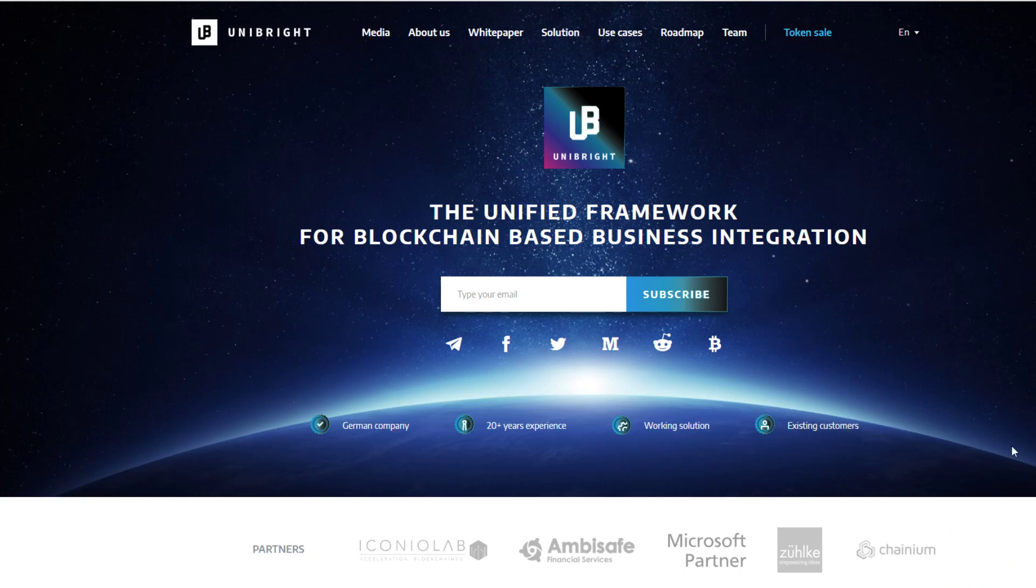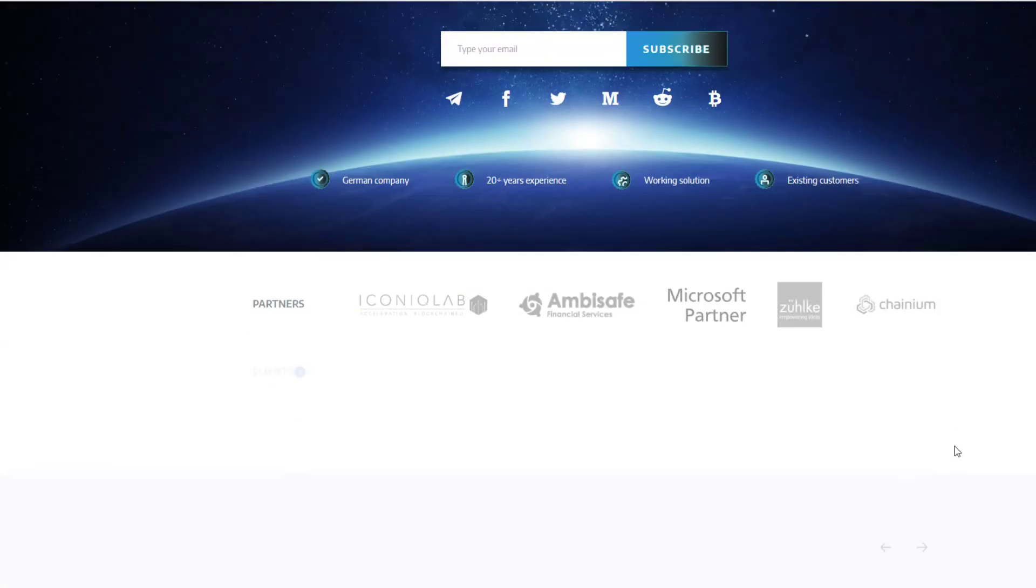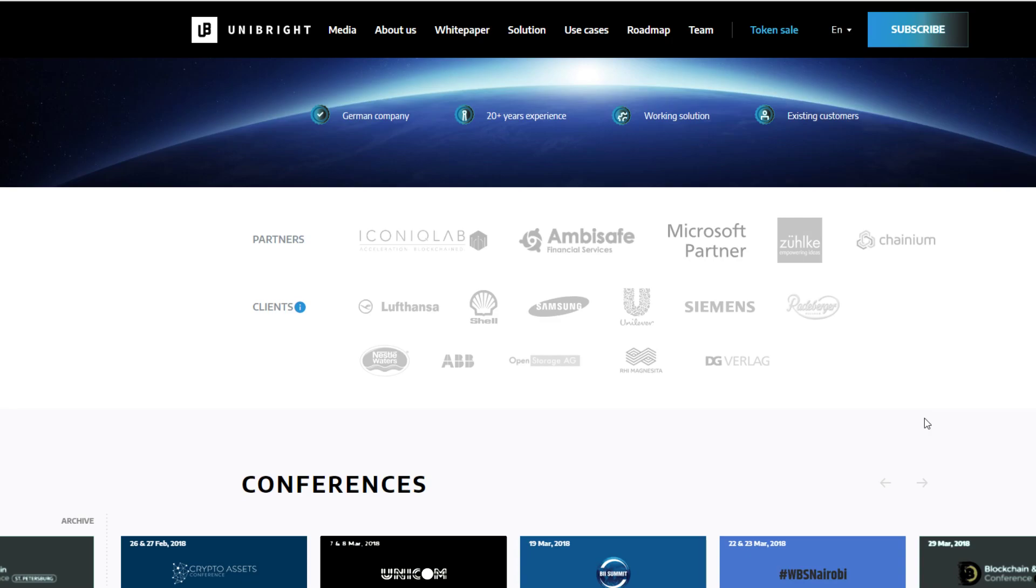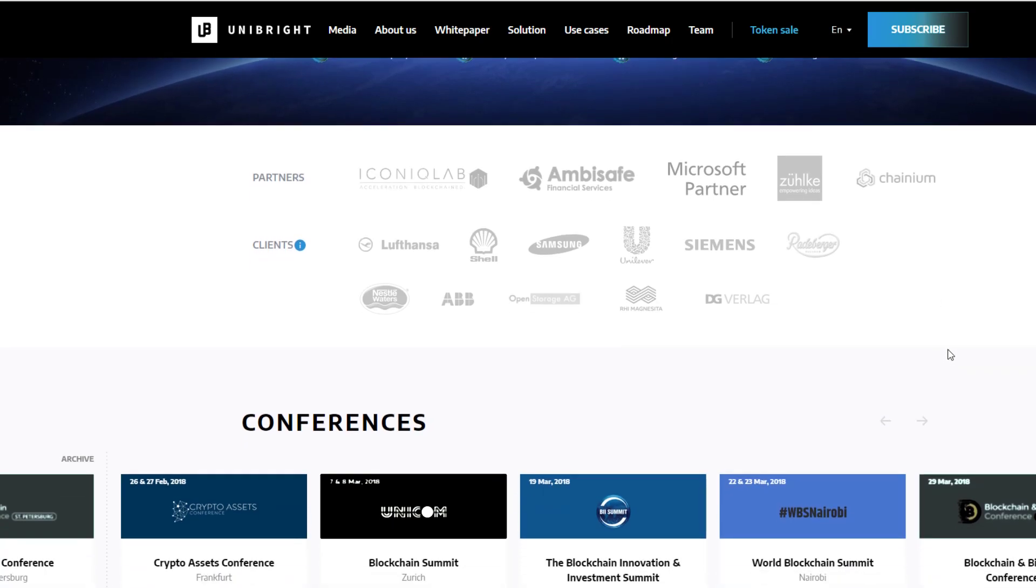So essentially, a lot of people have been interested in this product. We're seeing tons and tons of names and the cool thing about Unibright is they're actually already a big player in the space. They are a company that's been around since 1998 and they work with all these massive companies, Lufthansa, Samsung, Unilever, Siemens.